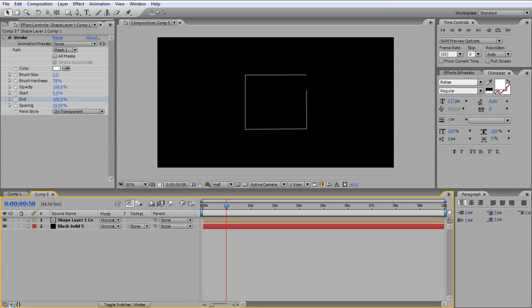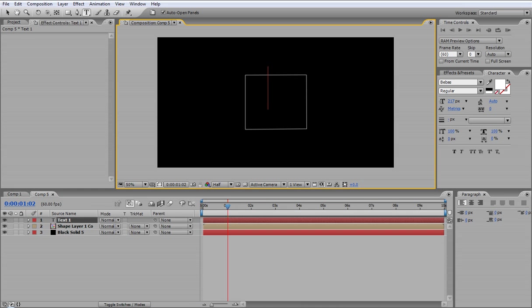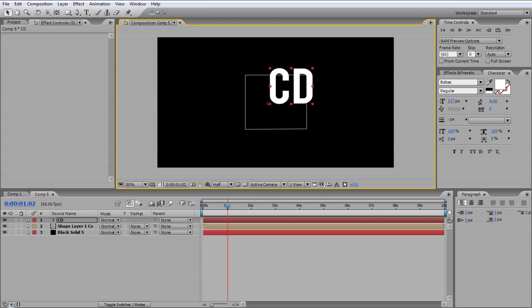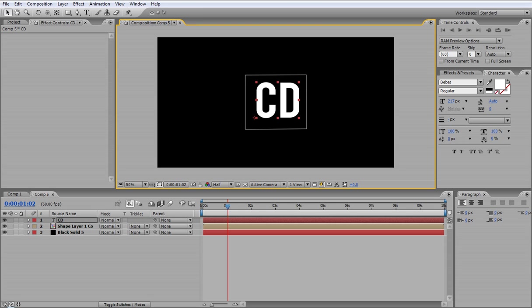Now to get the text that appears inside the box, you just want to go to the text tool up here, plonk it in the middle. I'm going to write CD. I'm going to do capitals, center it up in the middle, that's about right I suppose.